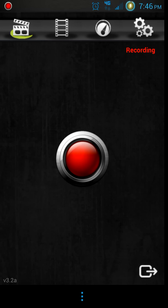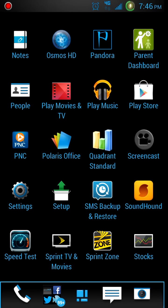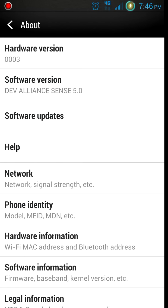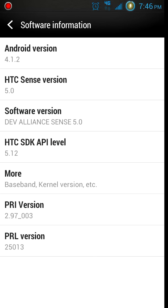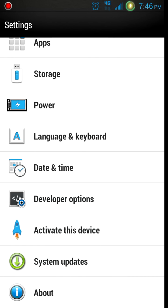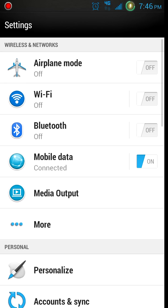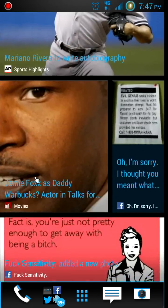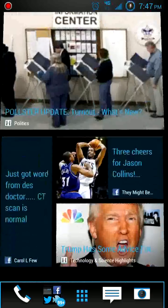This is a cool root app called Screencast that allows me to record direct video of my screen - it's for rooted devices only. Right now I'm running a new Sense 5 port, that's Jelly Bean 4.1.2, HTC version Sense 5. The ROM itself is Sense 5, which isn't even actually released for the Evo 4G LTE yet. I just happen to be a member on XDA Developers and it's just cool.